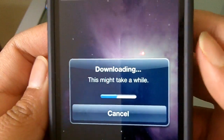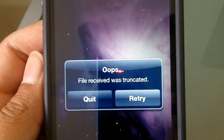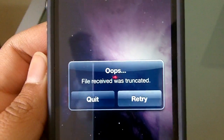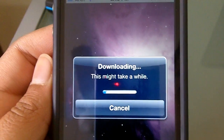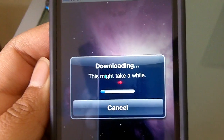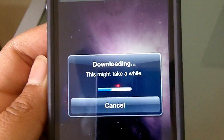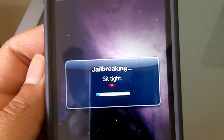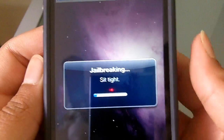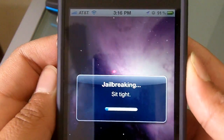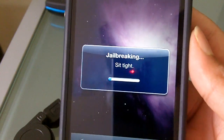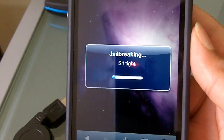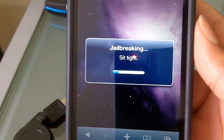Now it says 'Downloading' — might take a while. Oops, the file received was truncated, it's going to retry. This is very simple, all it requires is Safari, so now people can actually do it at the Apple Store. And now it says 'Jailbreaking — sit tight.'